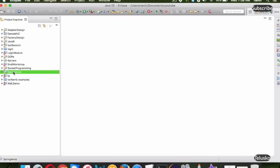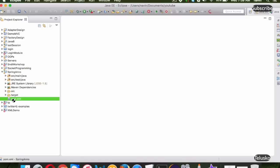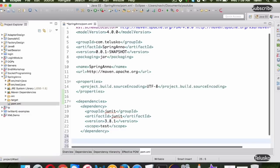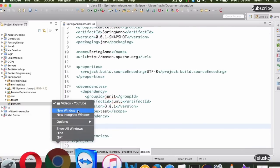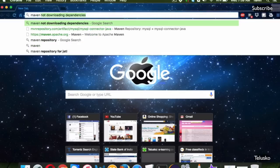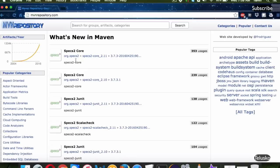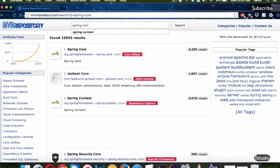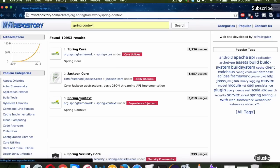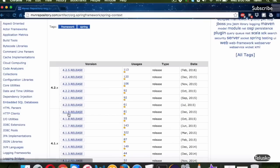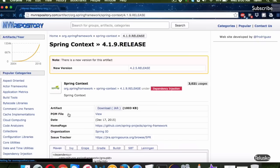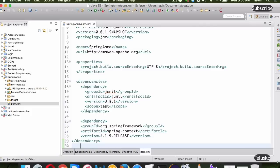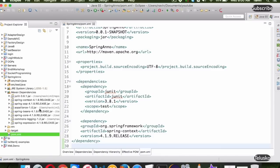You can see we got our project. If I expand this, we have the POM file. Since we want to work with Spring Framework, we need to add Spring dependencies here. Go to Google and search for Maven Repository — you'll get all the JARs from there. Search for Spring Context. We'll take version 4.1.9 — it's always better to use a one-version-lower release because it will definitely be stable. Copy the dependency, paste it into the POM file, and you can see it is downloading the JAR files.